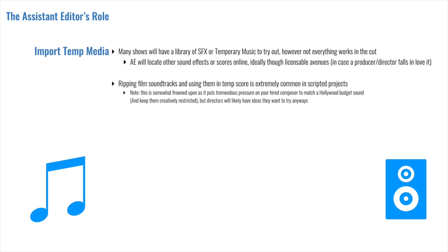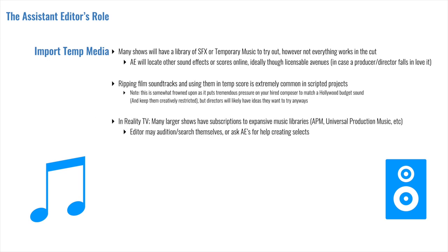In scripted projects, ripping a film soundtrack and giving it a try in your cut is extremely common. Although this is somewhat frowned upon as it kind of puts a lot of pressure on your hired composer to match what is probably a Hollywood budget. In reality television, however, many of the larger productions will have subscriptions to expansive music libraries, such as APM or Universal Production Music. And this allows you to search for many options very quickly, although the editor might ask the assistant to go hunting for them and make a selects sequence of some great tracks. Now, as a note, unless you are on the largest reality TV productions, normally what happens is the music that's selected in the offline edit and the sound effects that are used are committed all the way to the final broadcast.